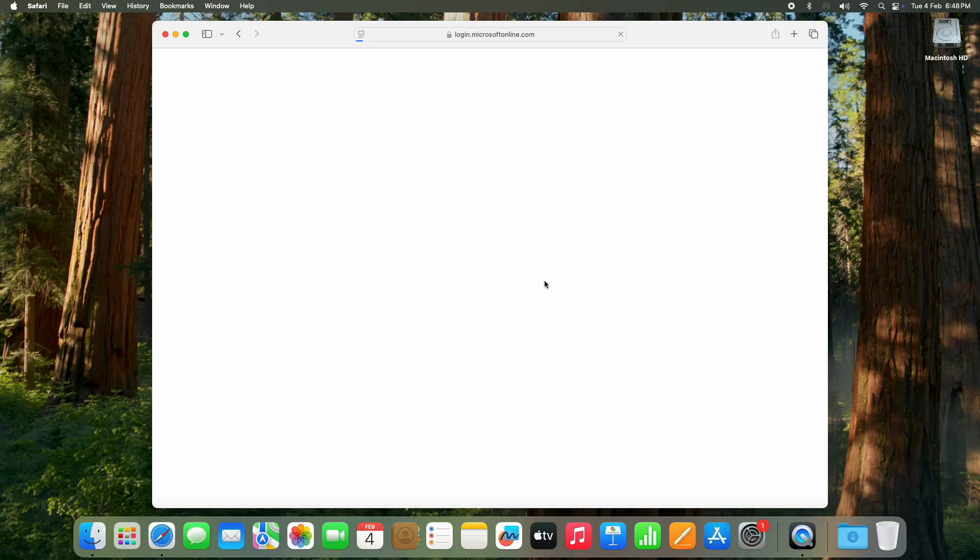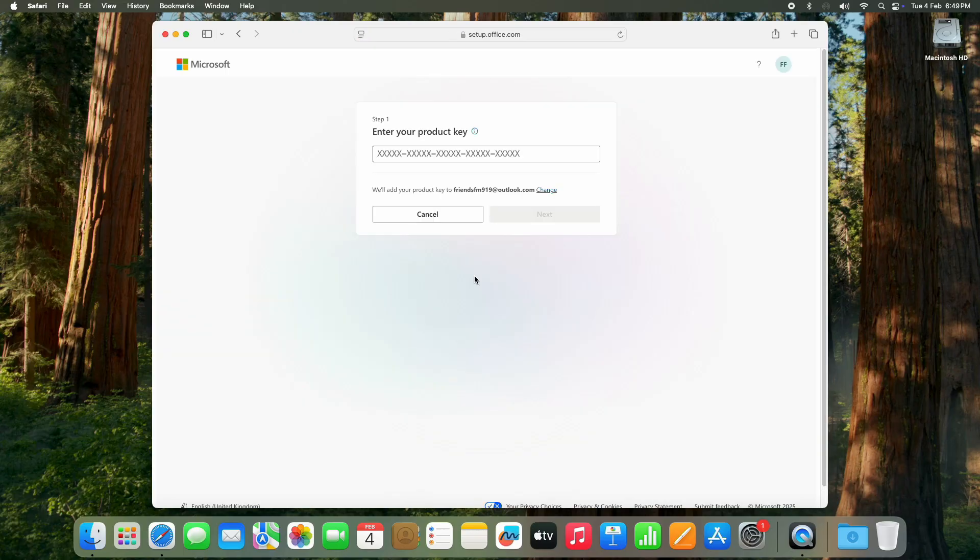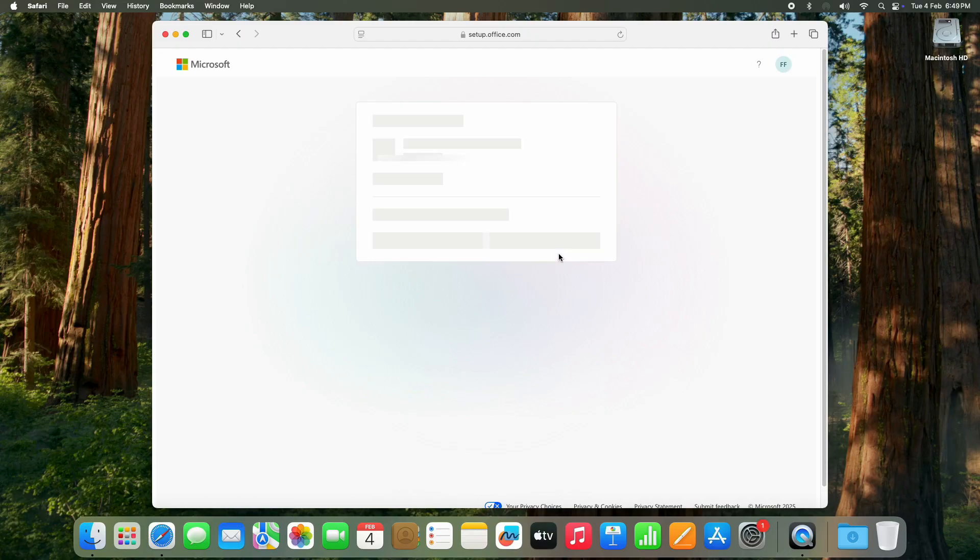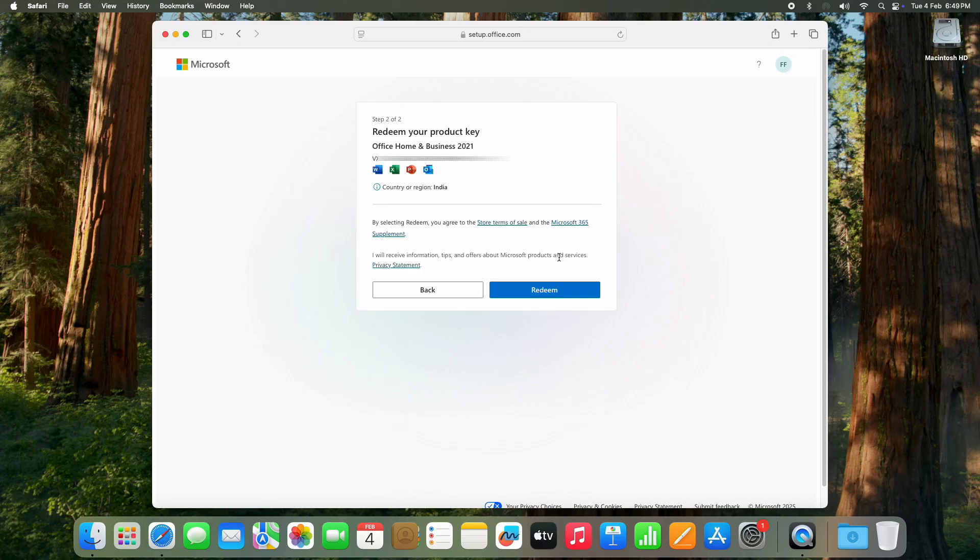After signing in, you will see a box asking for your 25-character product key. It's usually in your email if you bought Office online, or on the card if you bought a physical copy. Type in the key carefully and click Next. Now that the key is verified, you need to redeem your product key, so click Redeem.